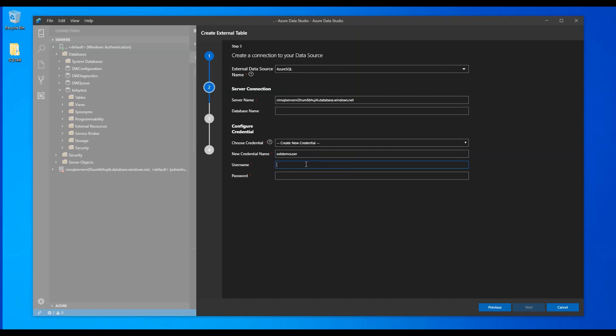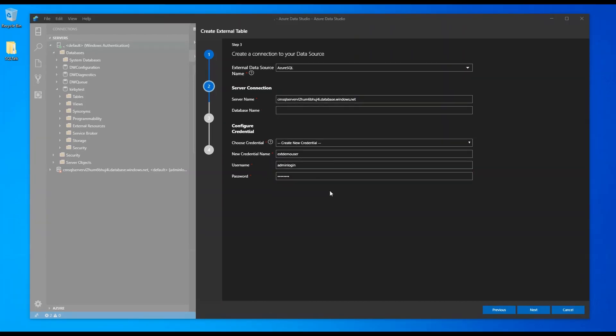Now this one has to be a username that actually has authority. So in my situation, it's called the admin login, system administrator authority, or equivalent in Azure SQL database. So let's click next.